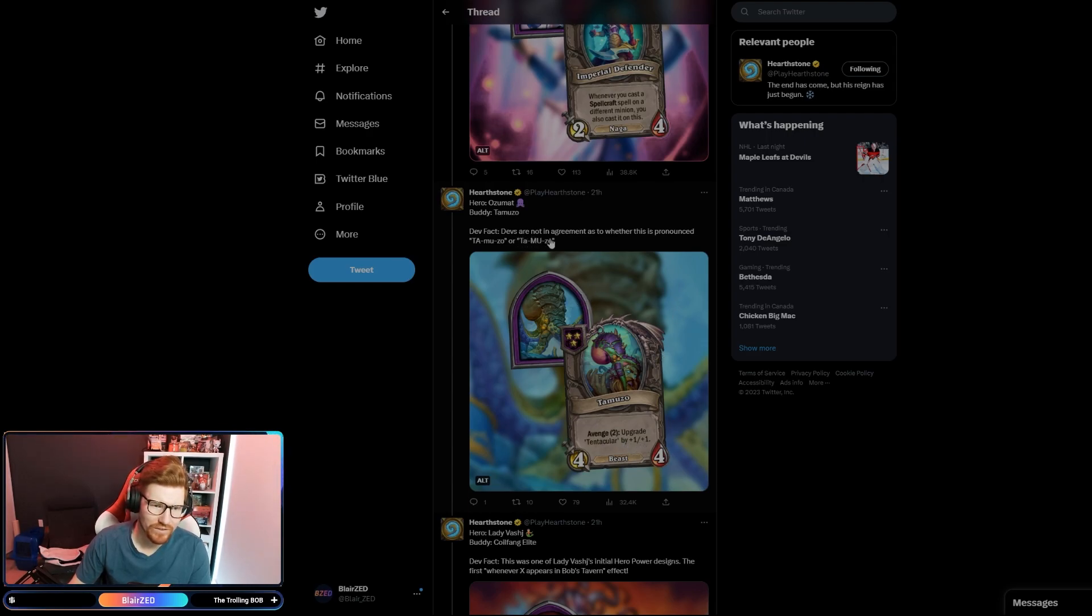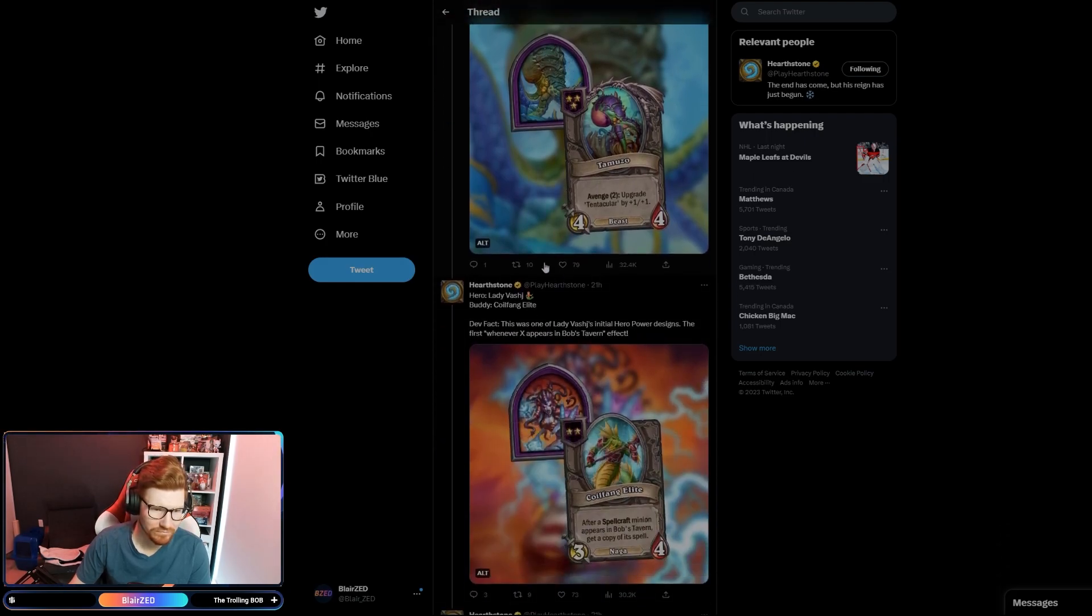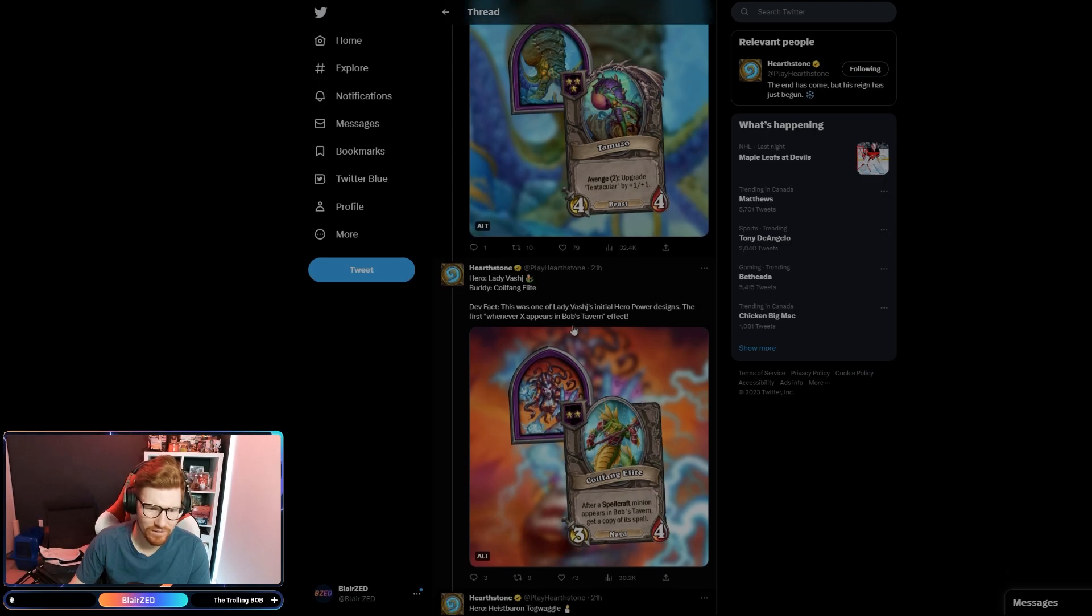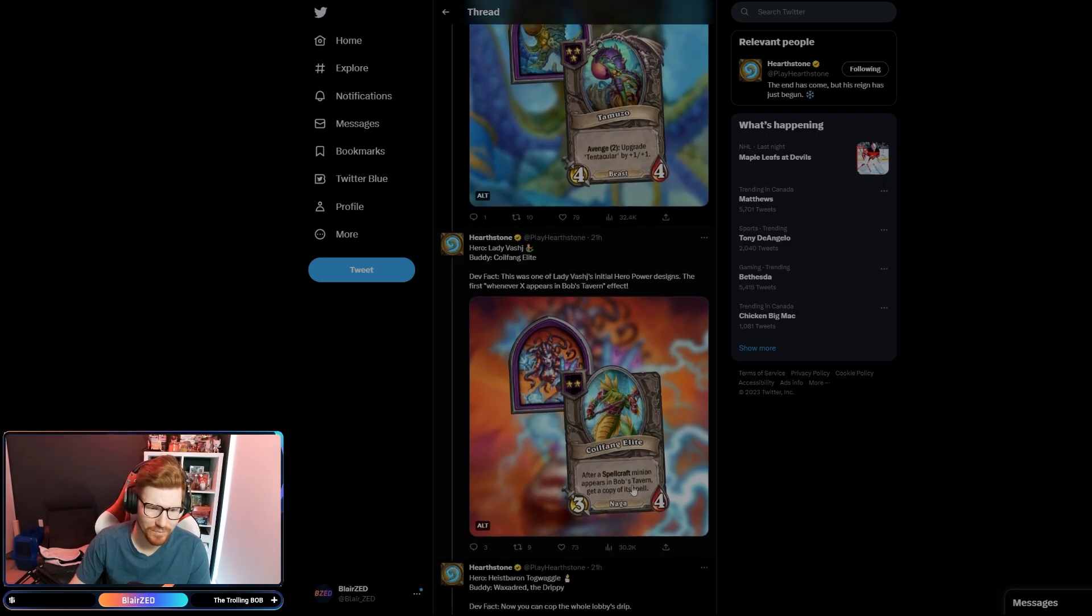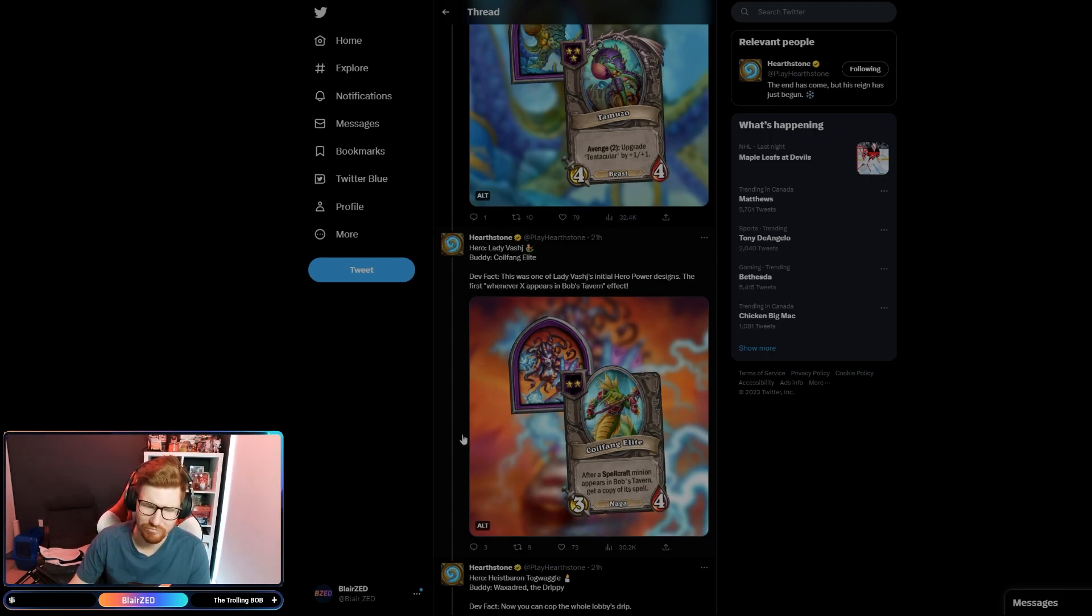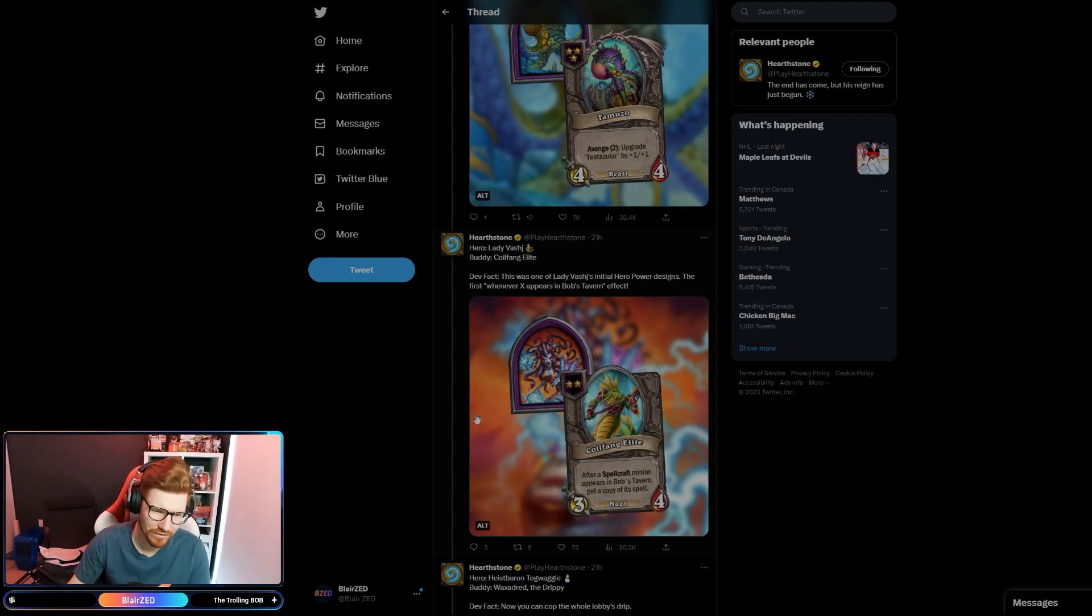There's not an agreement as to whether it's pronounced Tamuzo or Tamuzo. Lady Vashj, if that's how you say her name, after a Spellcraft minion appears in Bob's Tavern, get a copy of its spell. That could, that sounds a little bit broken. Have to wait and see, but that sounds pretty powerful if it just appears in the shop you get its spell.